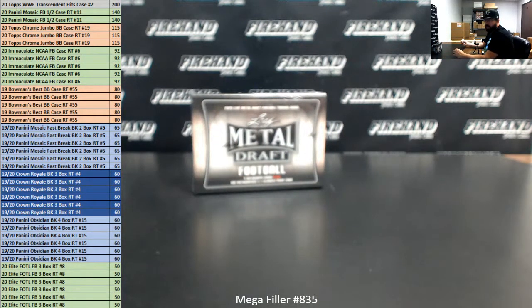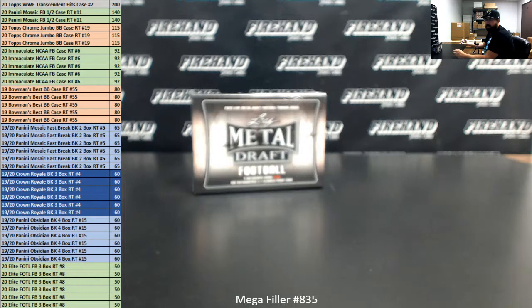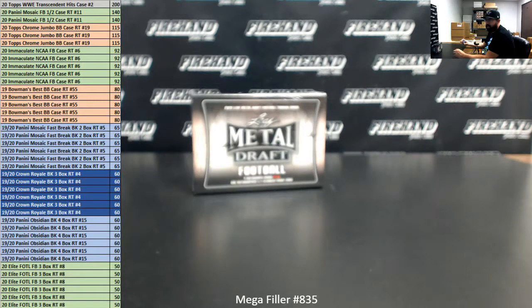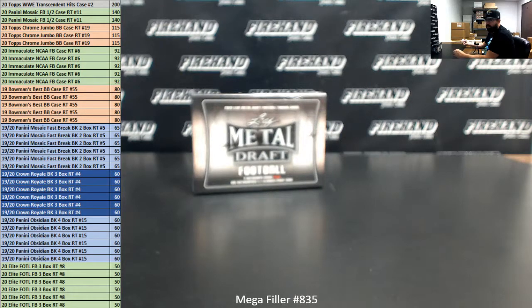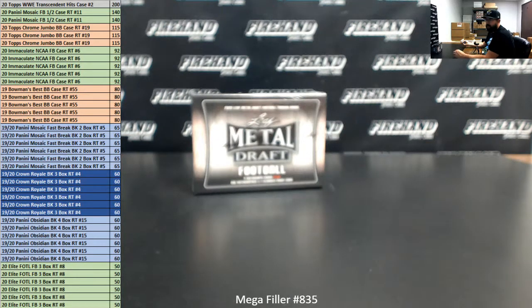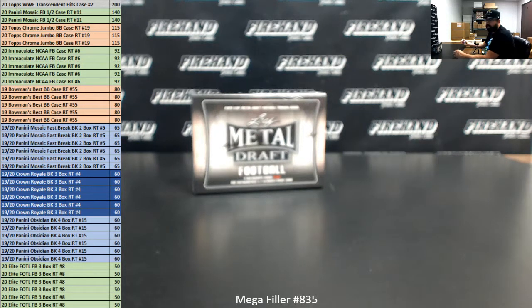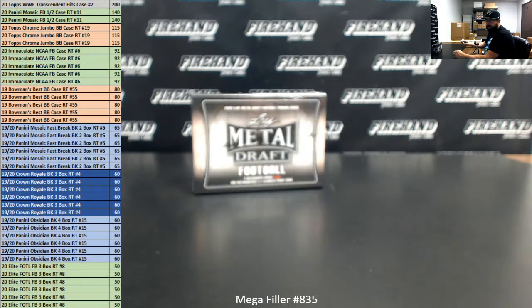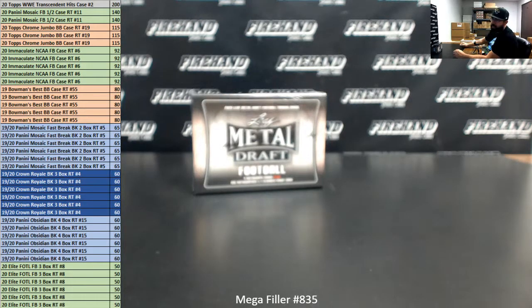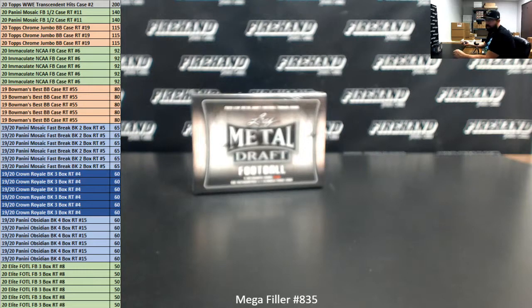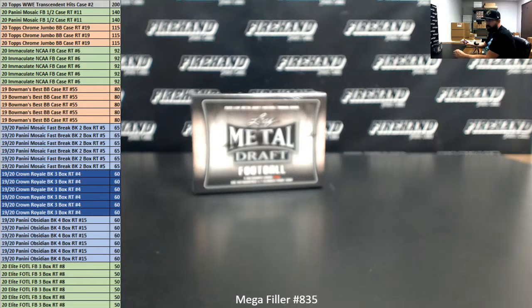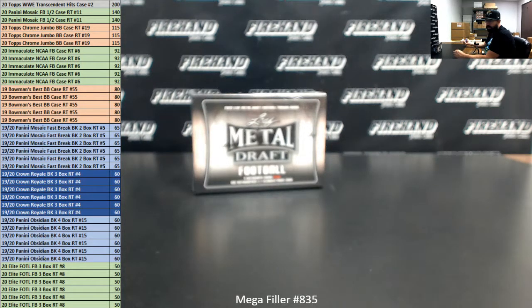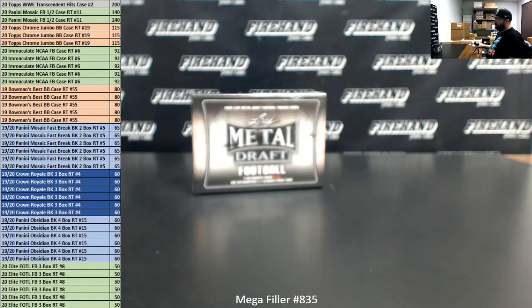Here's what we're offering up today. One lucky participant will get into 2020 Topps WWE Transcendent Random Hits Case 2. Two lucky participants get into 2020 Mosaic Football Half Case Ram Teams 11. Three lucky participants get into 2020 Topps Chrome Jumbo Baseball Ram Teams Case 19. Five lucky participants get into 2020 Immaculate College Football Ram Teams 6. Five lucky participants will get into 2019 Bowman's Best Baseball Ram Teams 55. Six lucky participants get into 2019-20 Mosaic Bass Break Basketball 2 box number 5. Six lucky participants get into 2019-20 Crown Royale Basketball 3 box Ram Teams 5. Six lucky participants get into 2019-20 Mosaic Basketball 4 box Ram Teams 15. Six lucky participants get into 2020 Elite Personal Hits Baseball 3 box Ram Teams 8.